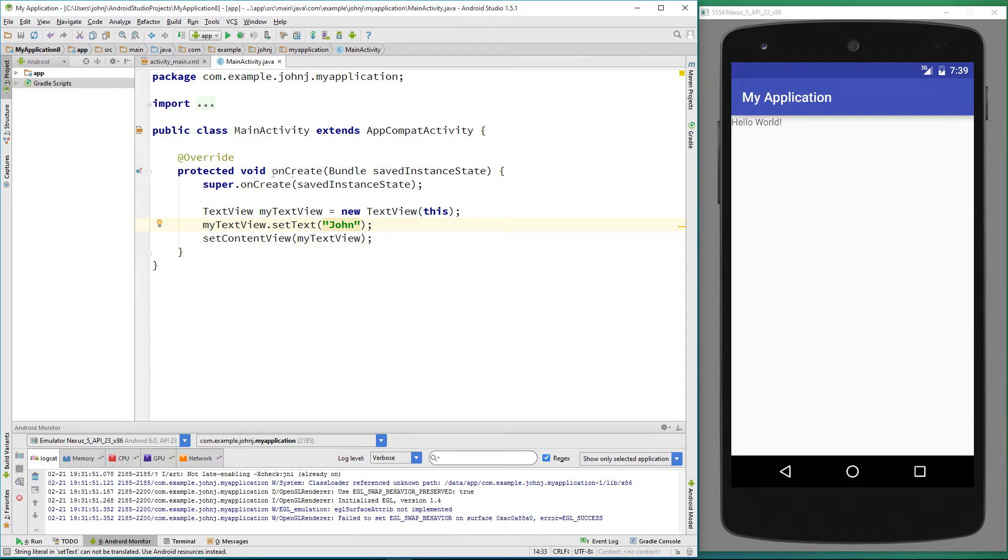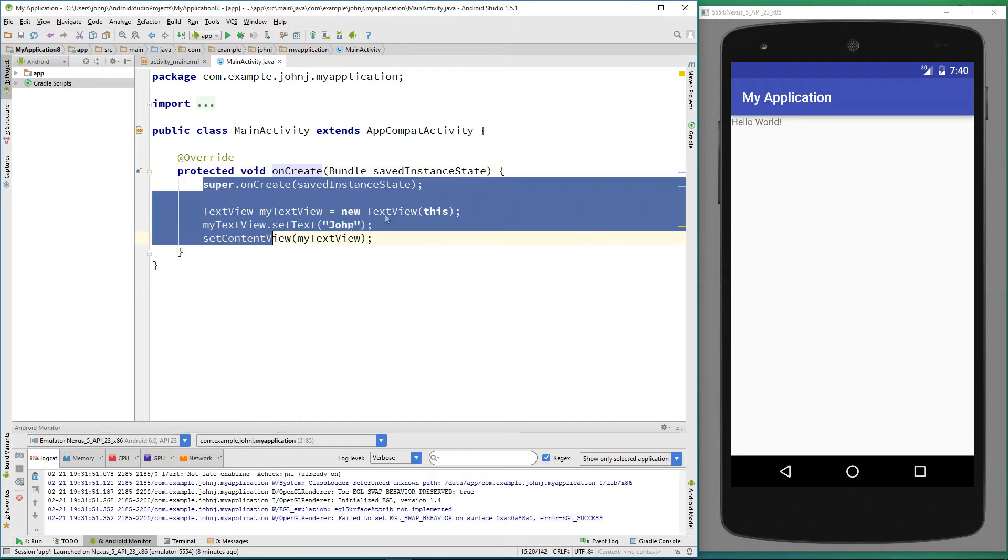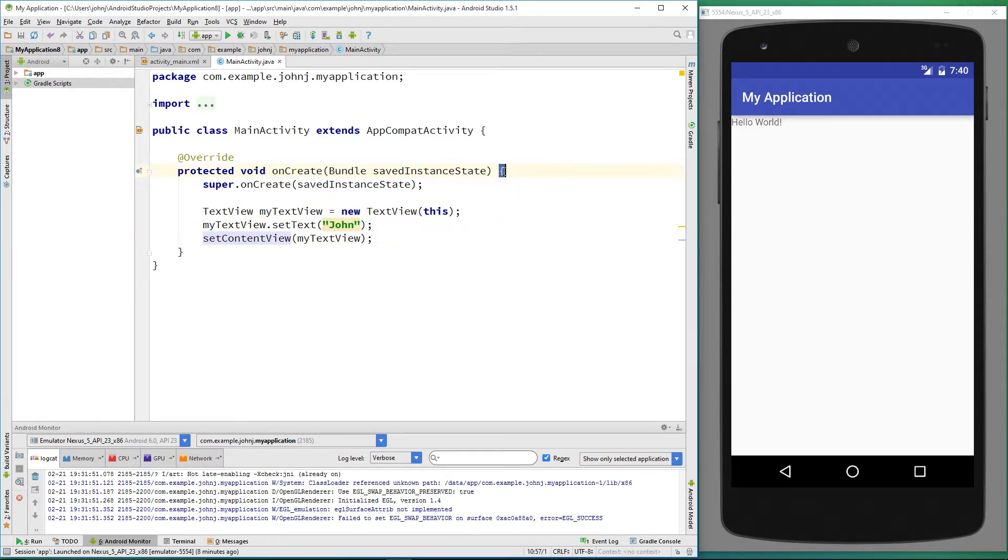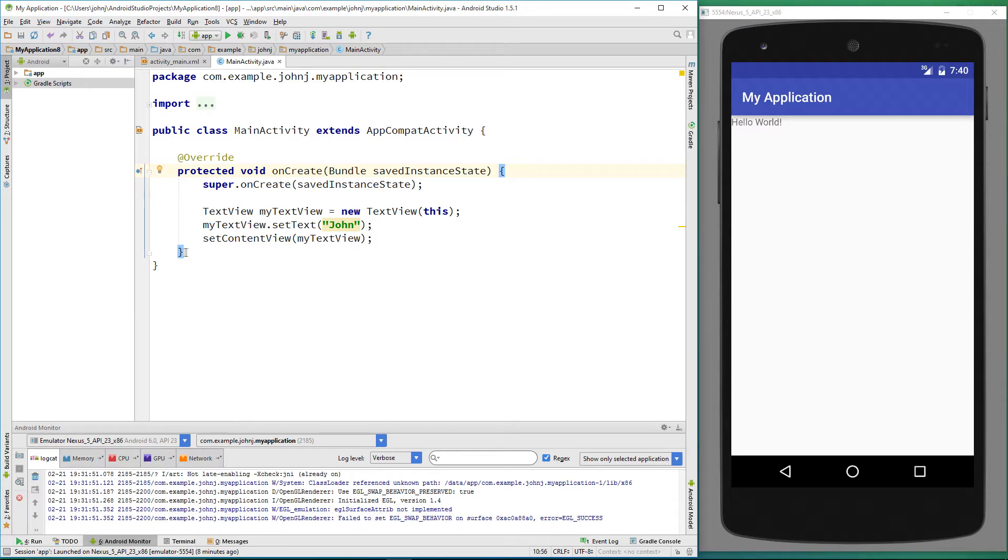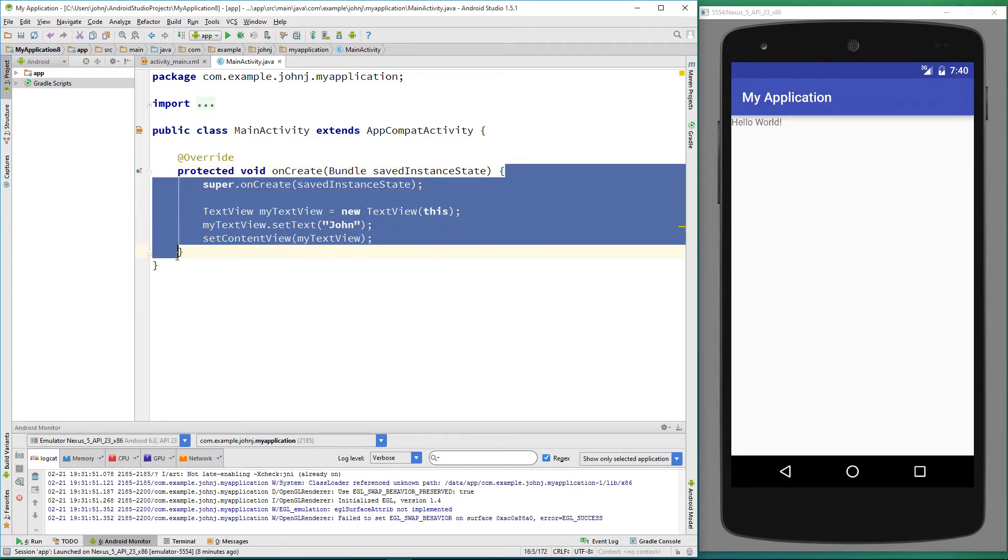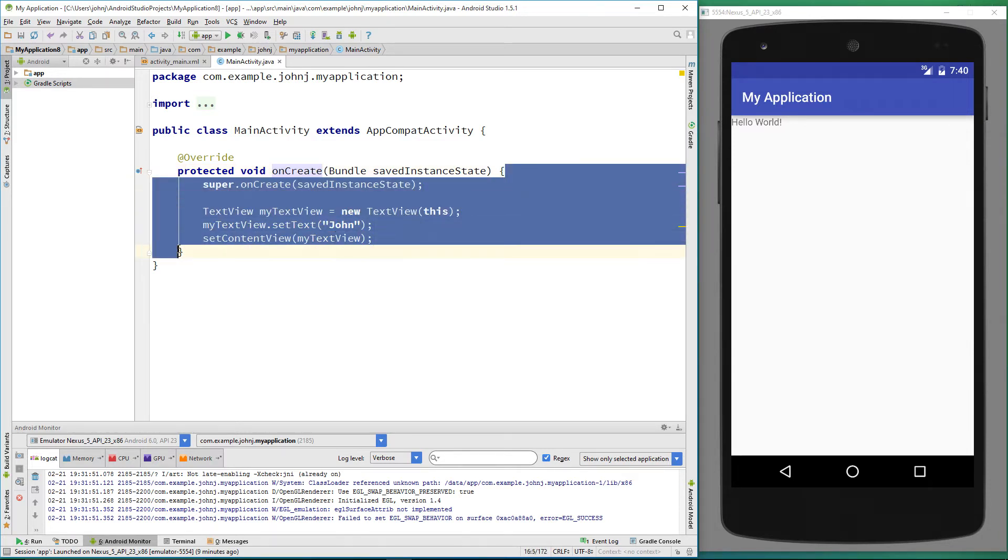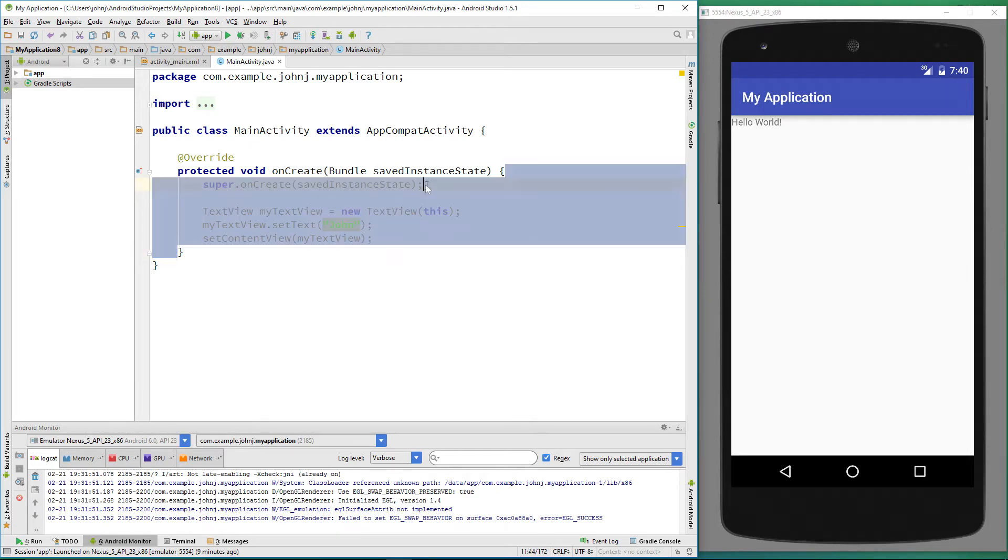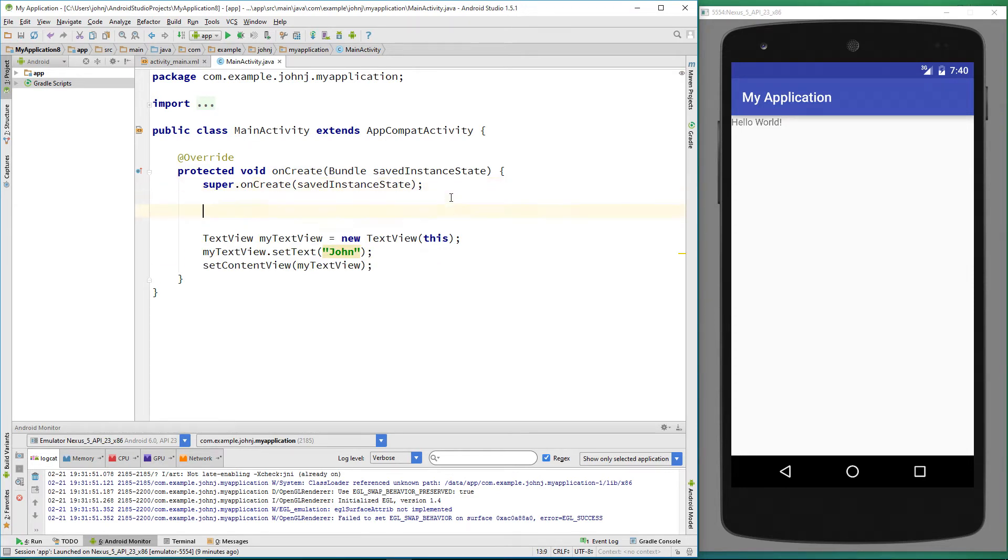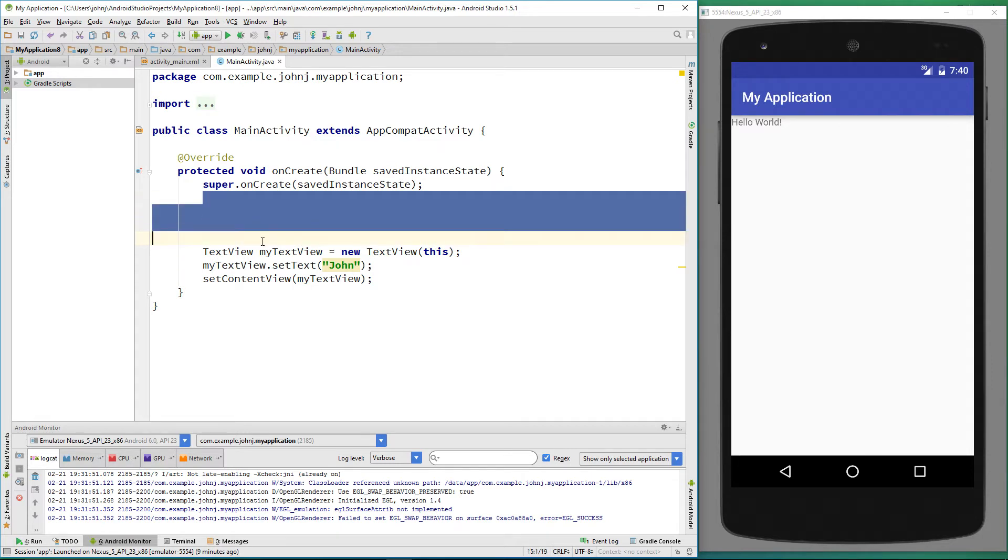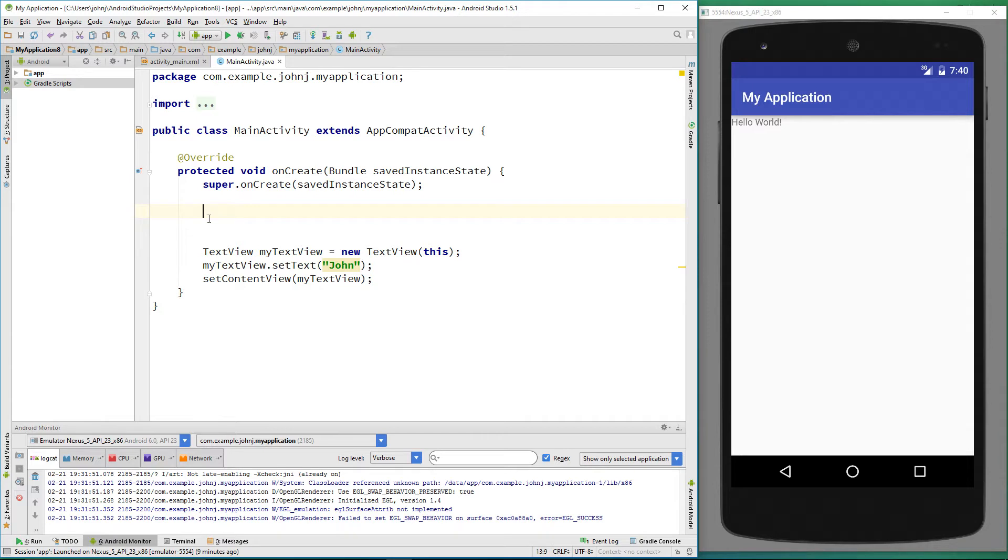Inside our onCreate method, we've got these curly braces. We've got an open curly brace and a closing curly brace. If we highlight it, it actually shows us where our closing curly brace is. Anything inside these curly braces is part of our onCreate method. Like we said before, our application looks for this method and will run everything inside these curly braces. We'll create a couple of lines. If there's no text, the program will just ignore it.